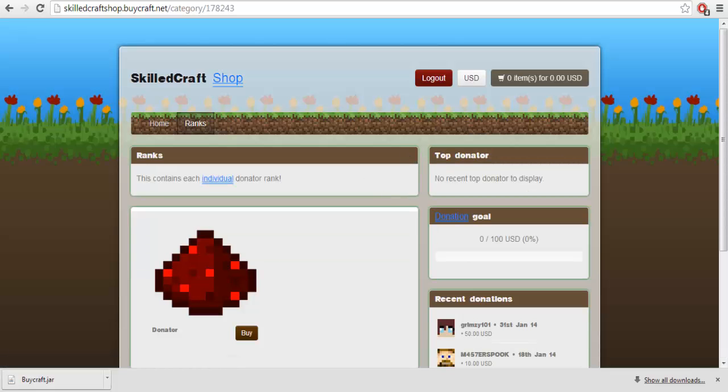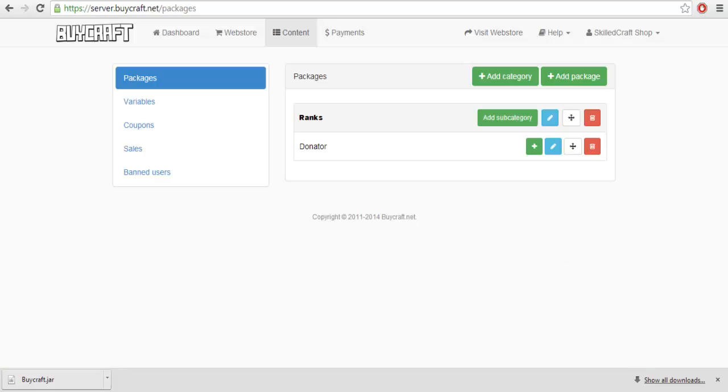So, guys, I hope you enjoyed this video. If this helps you out. Once you're done setting up ranks, you want to do slash buy, reload.